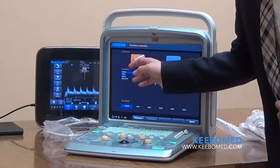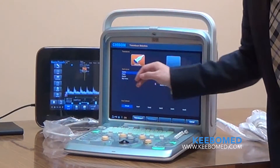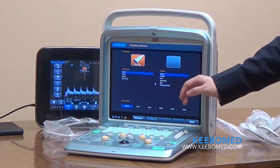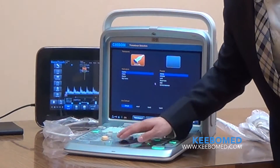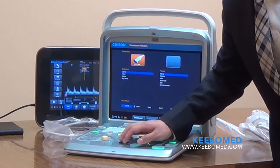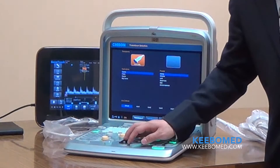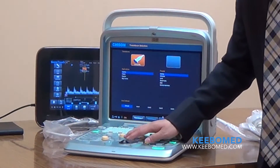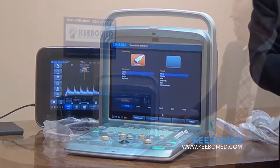For example, this system has different applications and different presets. For each preset, we also have user-defined presets — five user-defined presets. So that means it can be used by five different doctors.